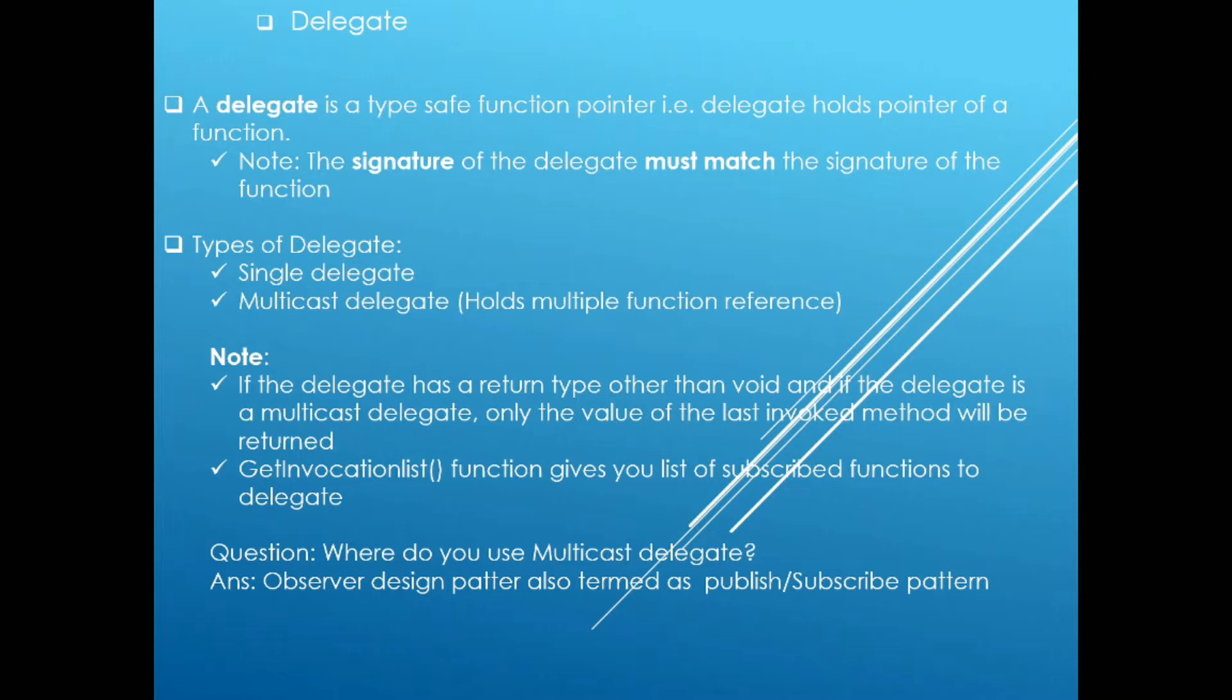Next question in the queue is, where do you use multicast delegate? This is one of the frequently asked interview questions to experienced candidates. The answer is, we use multicast delegate in case of observer design pattern, also termed as publisher-subscriber design pattern.